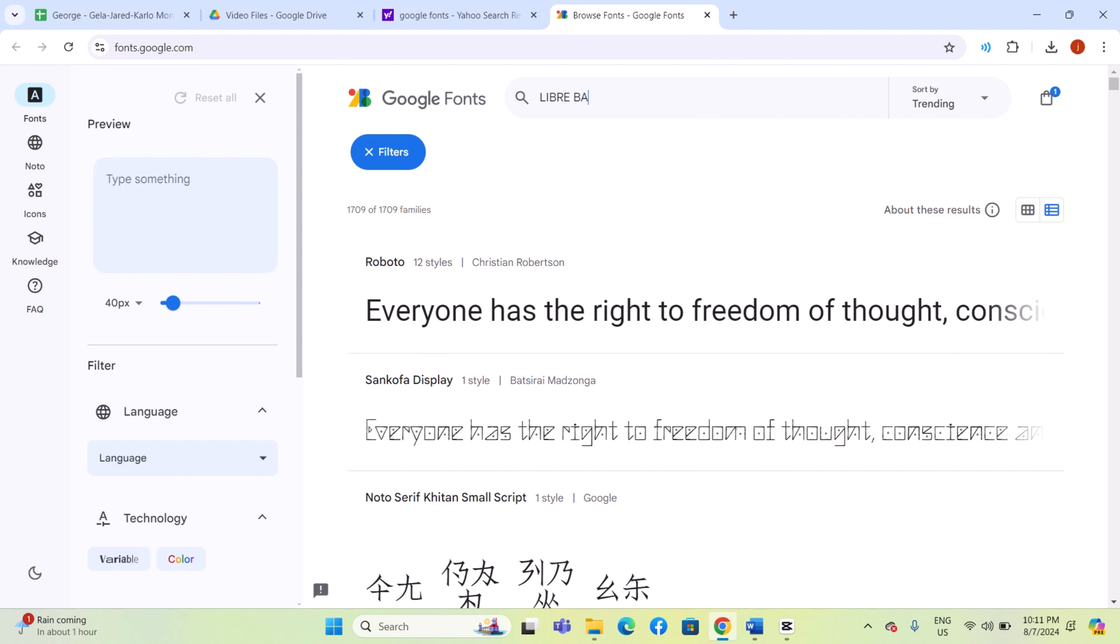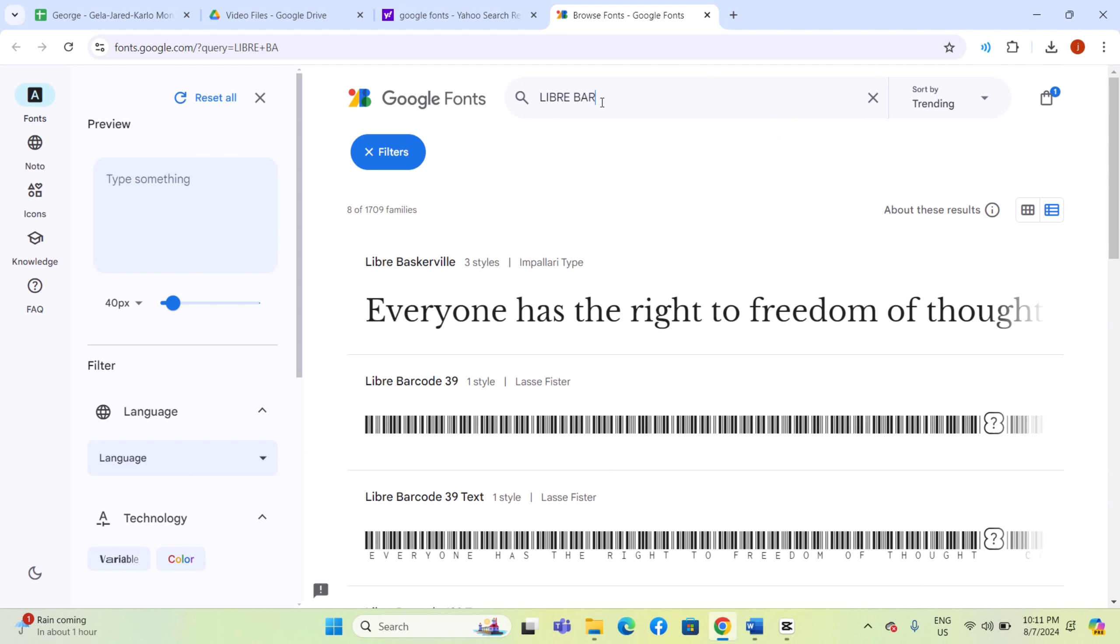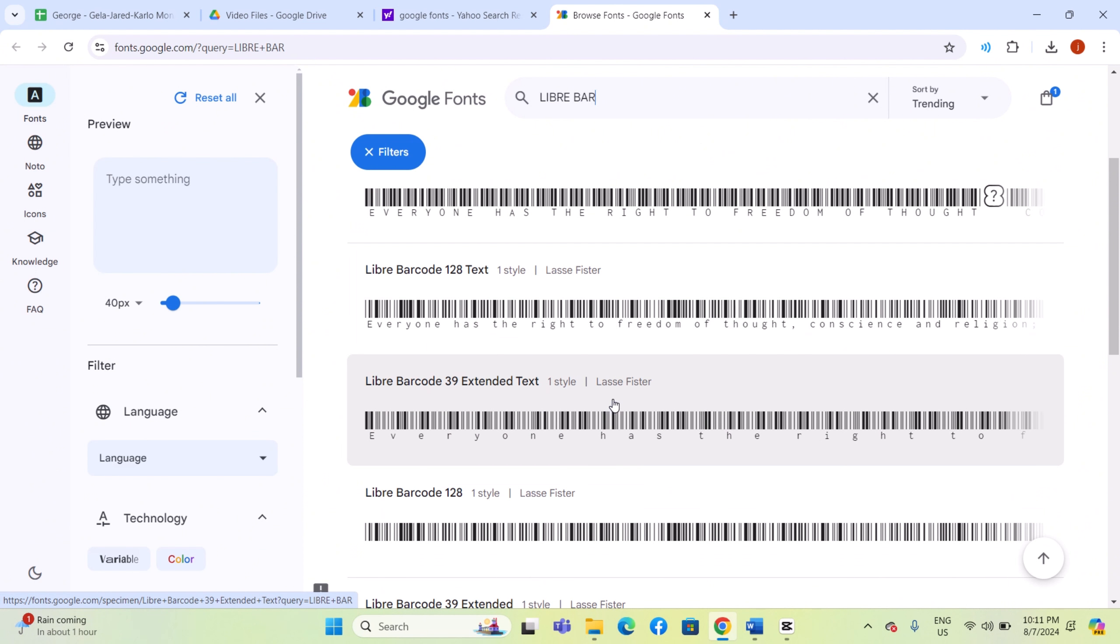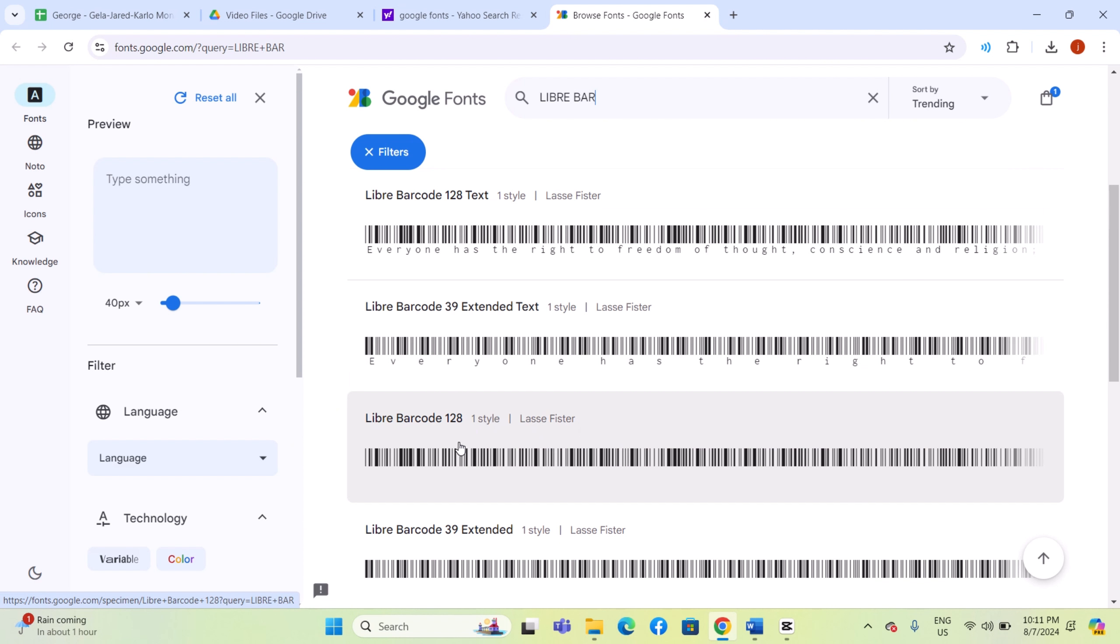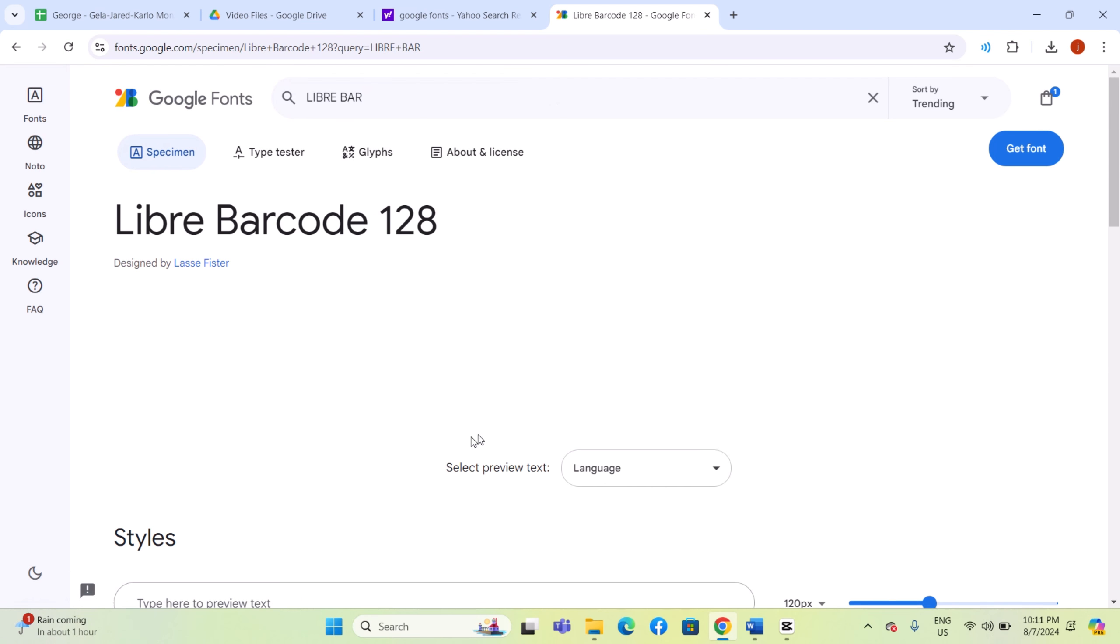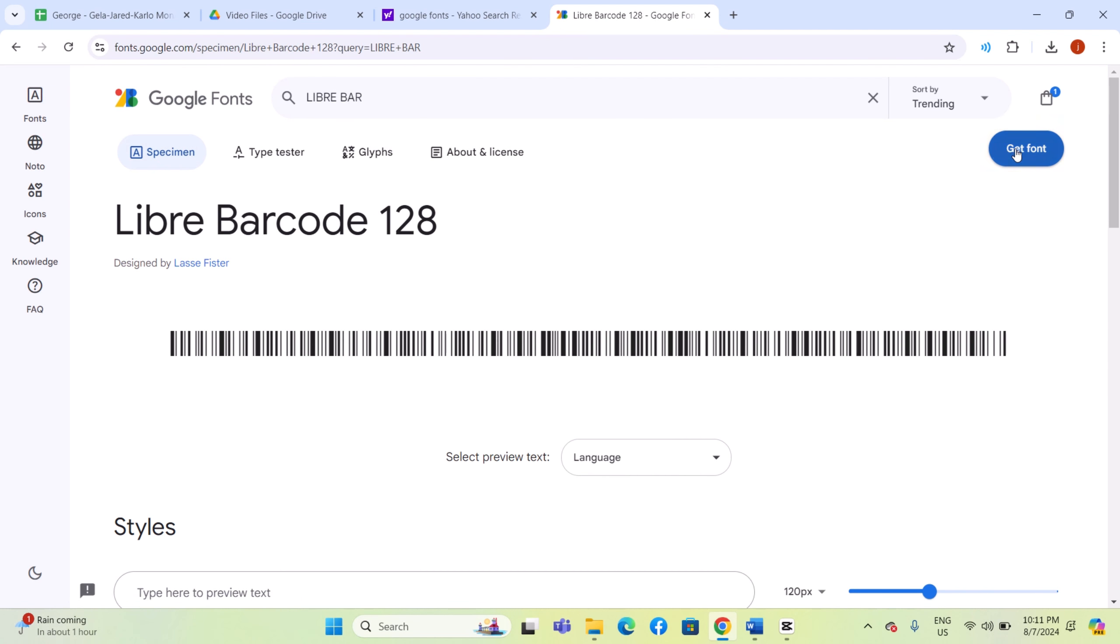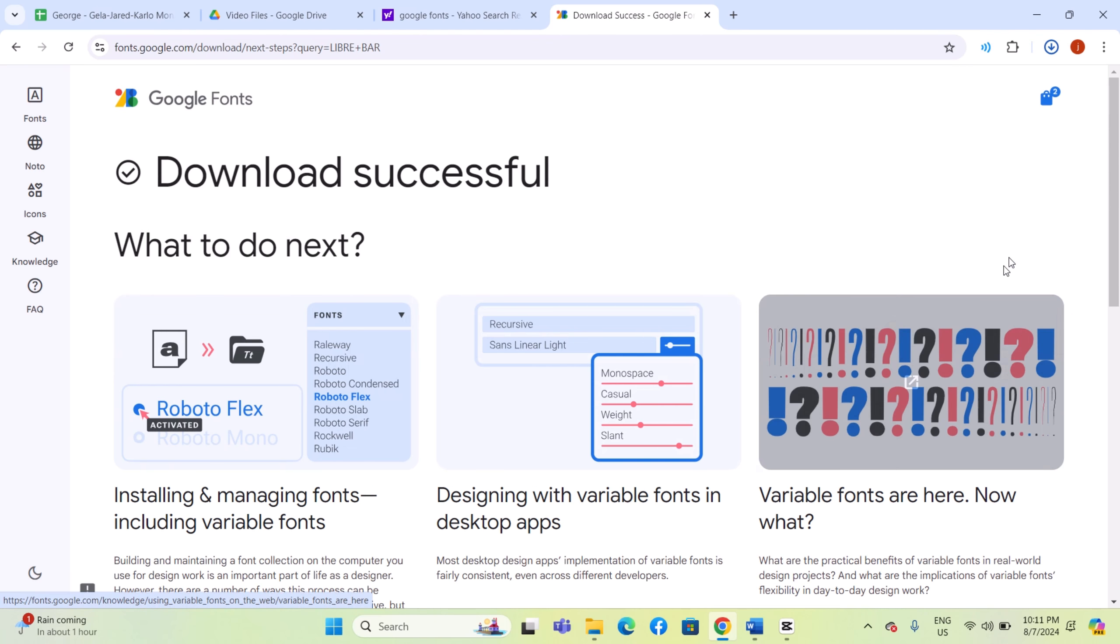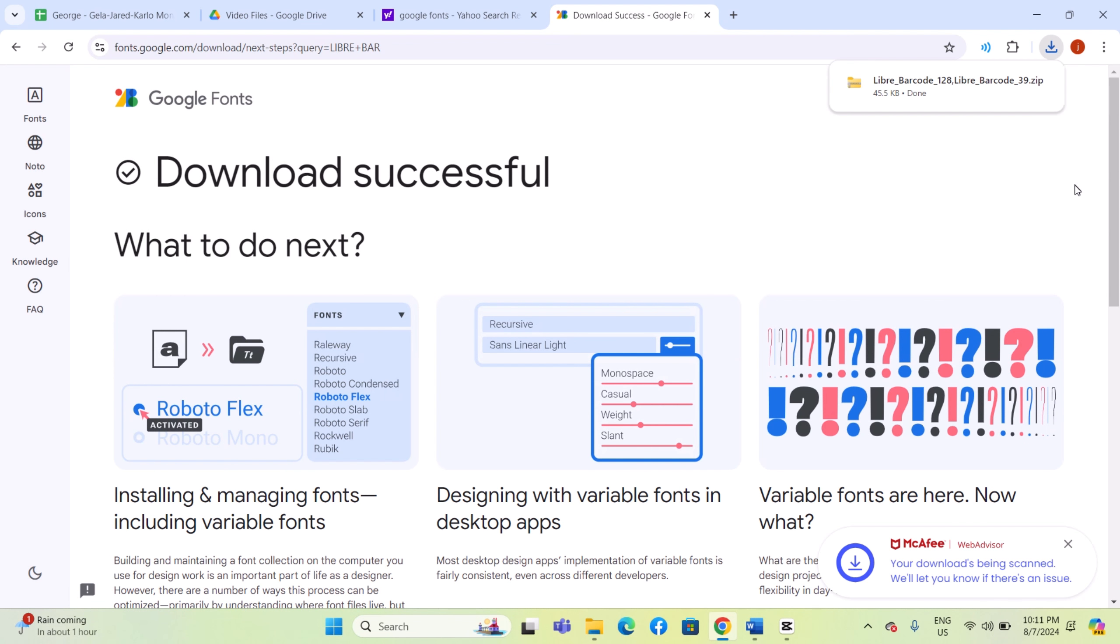Browse through the available options to select the barcode style that best matches your document's need. For this example, we will choose Libre Barcode 128. Download the font family to your computer and navigate to your Downloads folder.